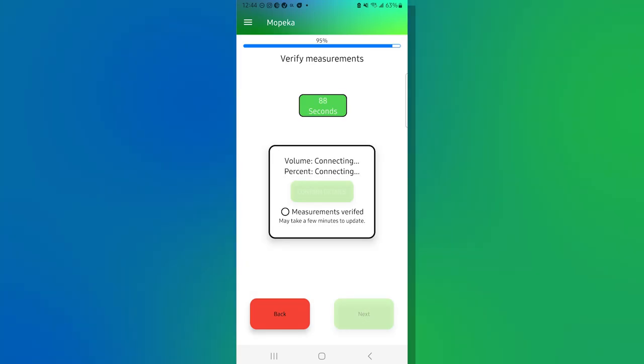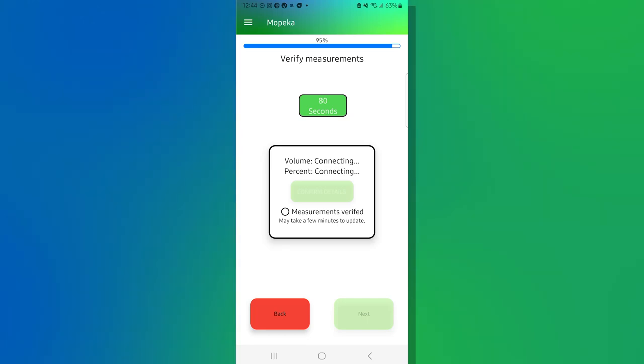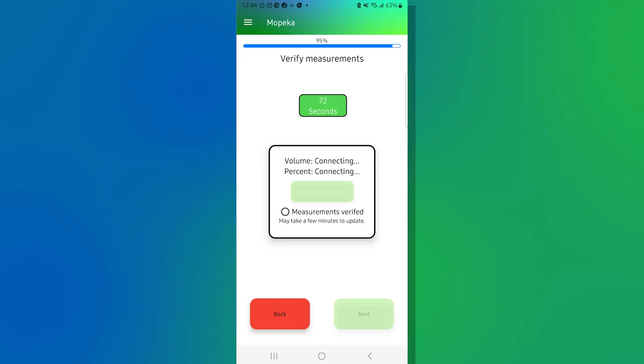And what we're going to get here at the end, it's going to verify the measurements. It's going to take up to 90 seconds and it's going to read what's in that tank. And all that we ask now is to confirm what the sensor is reading compared to what you're seeing either on your gauge or what you know happens to be in your tank. But this can take several minutes, so please be patient.